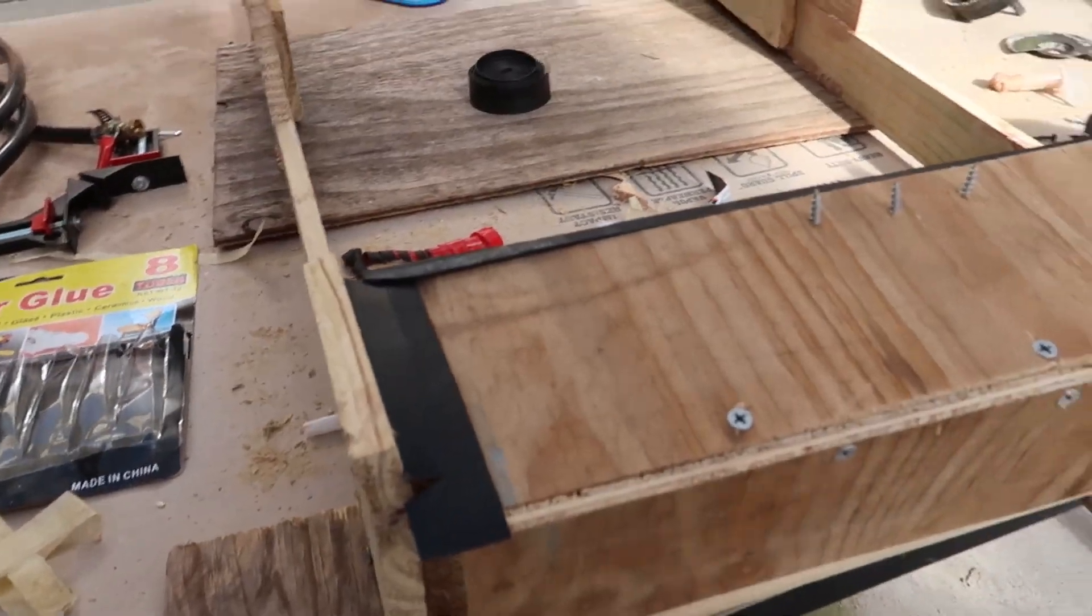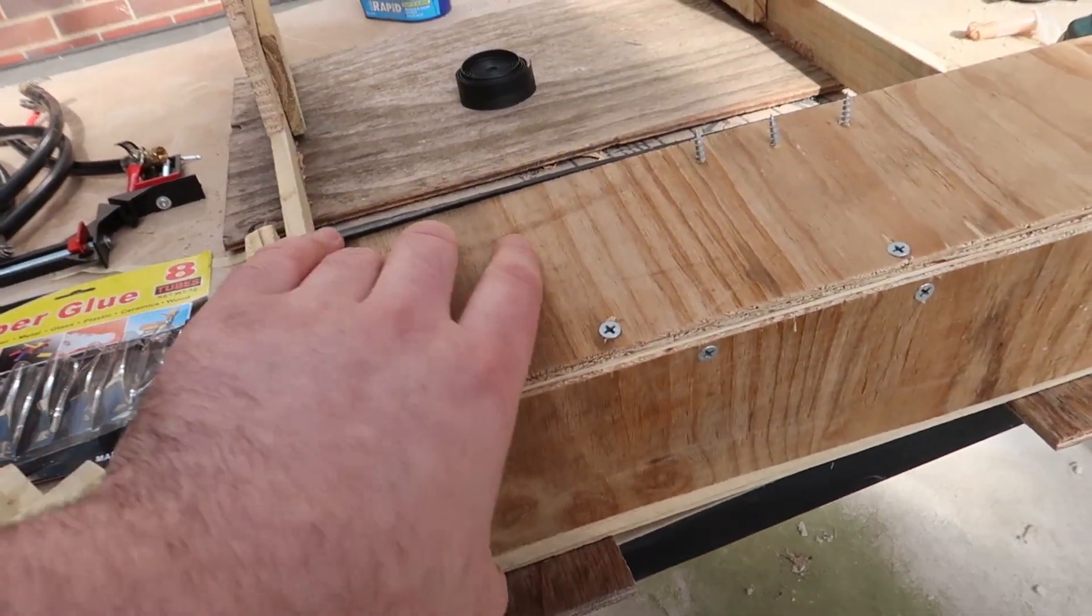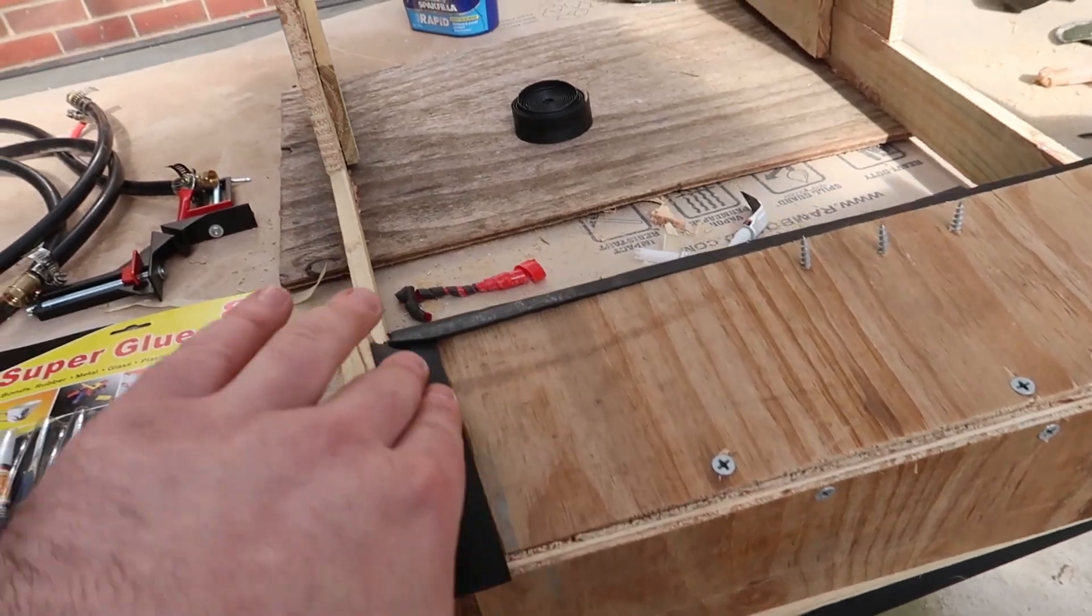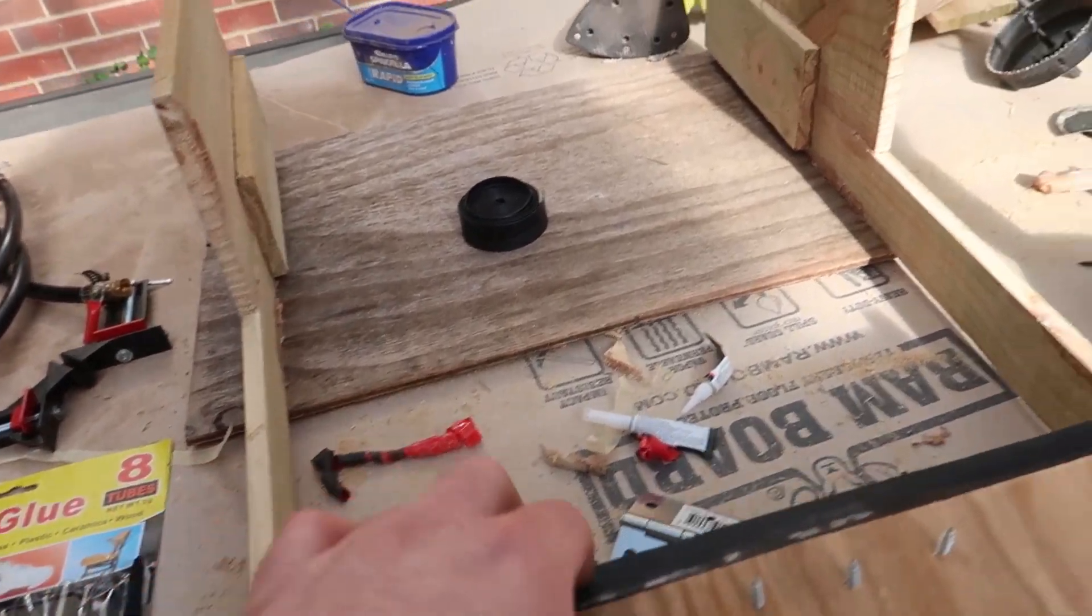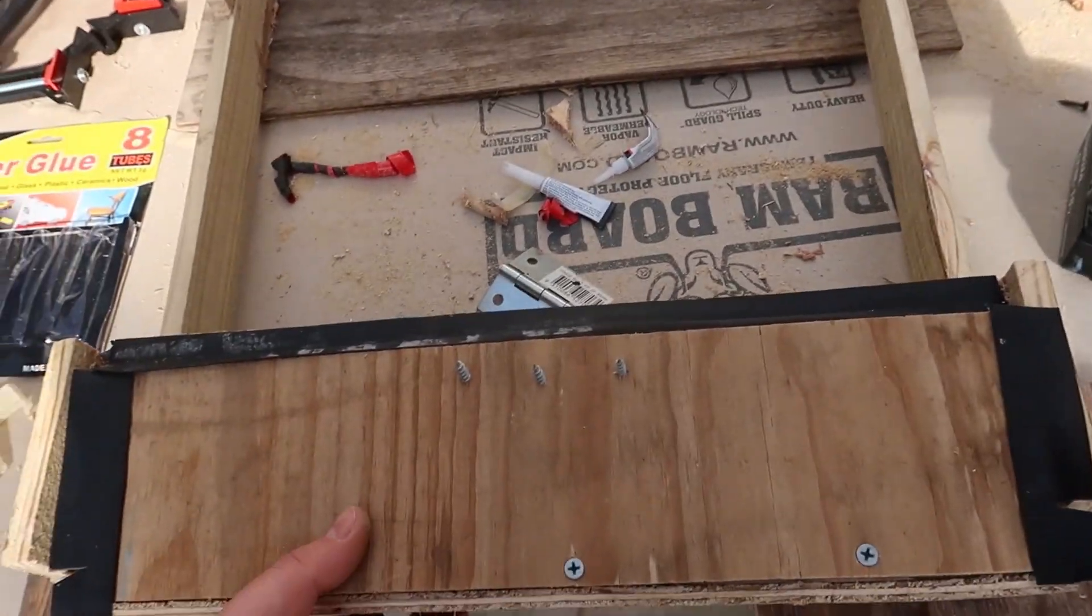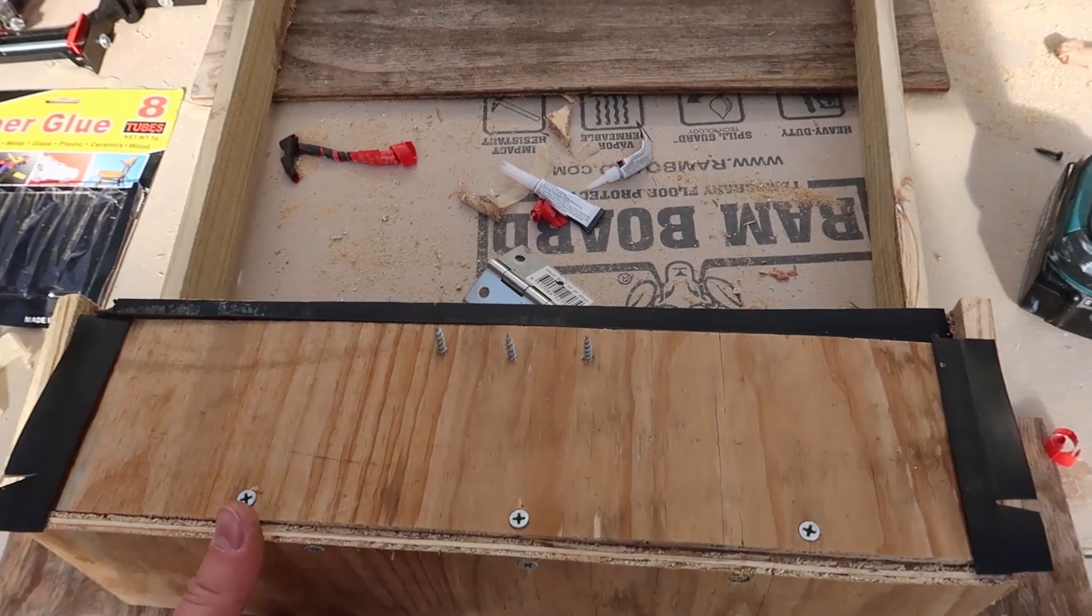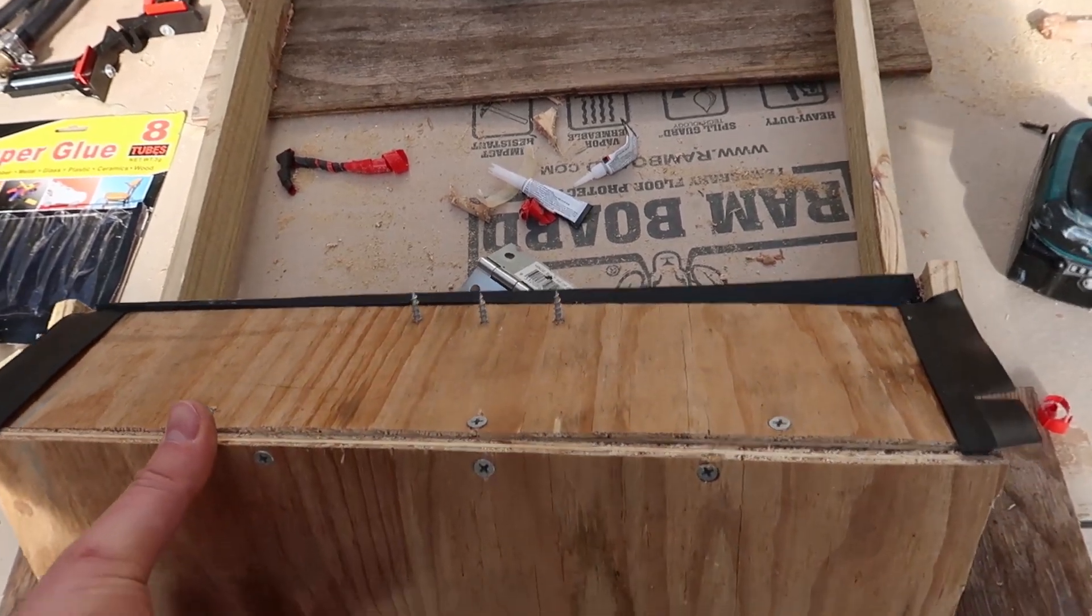And then I added on a bit of a cover for the bottom, now it doesn't really need to be waterproof or anything, it's more just to block the sun.